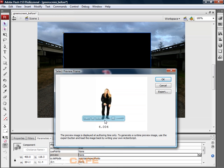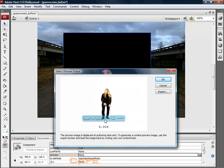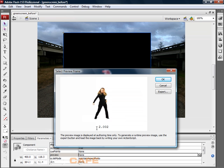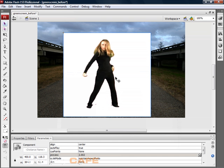We can scrub through the preview. Basically what we want to do is find a point in time. Here we are at two seconds. If we click OK, now it will preview our dancing girl right there on the stage.